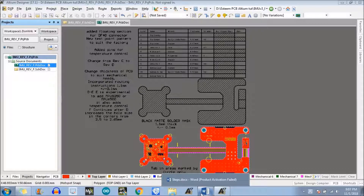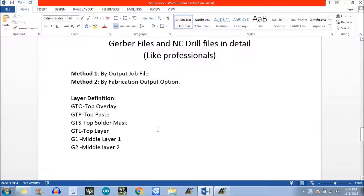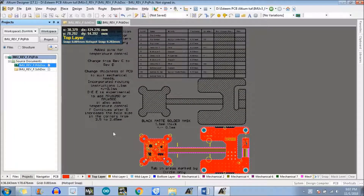Hello everyone. In this video we are going to discuss about the Gerber file generation and NC drill file generation in Altium Designer. So for that we will use two methods: the first one is through the output job file, and the second method is by the fabrication output option. Let's start — just open Altium Designer. This is the project for which we need to generate the Gerber file and NC drill files.